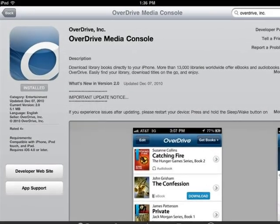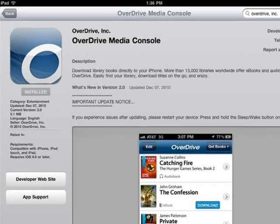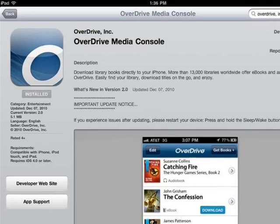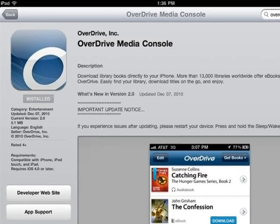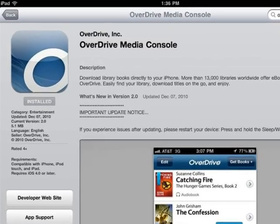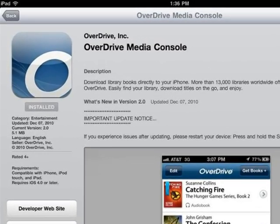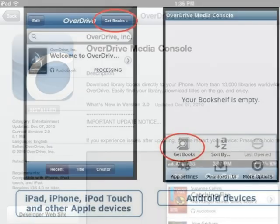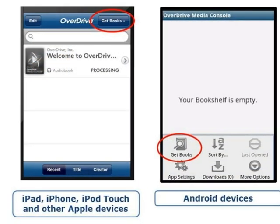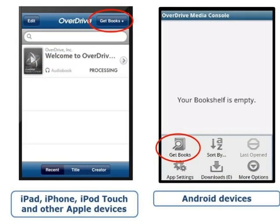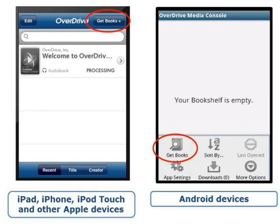To get started, first download the free Overdrive Media Console mobile app from the Apple App Store or from Google Play Market. When the app finishes downloading and installing to your device, tap to open it.